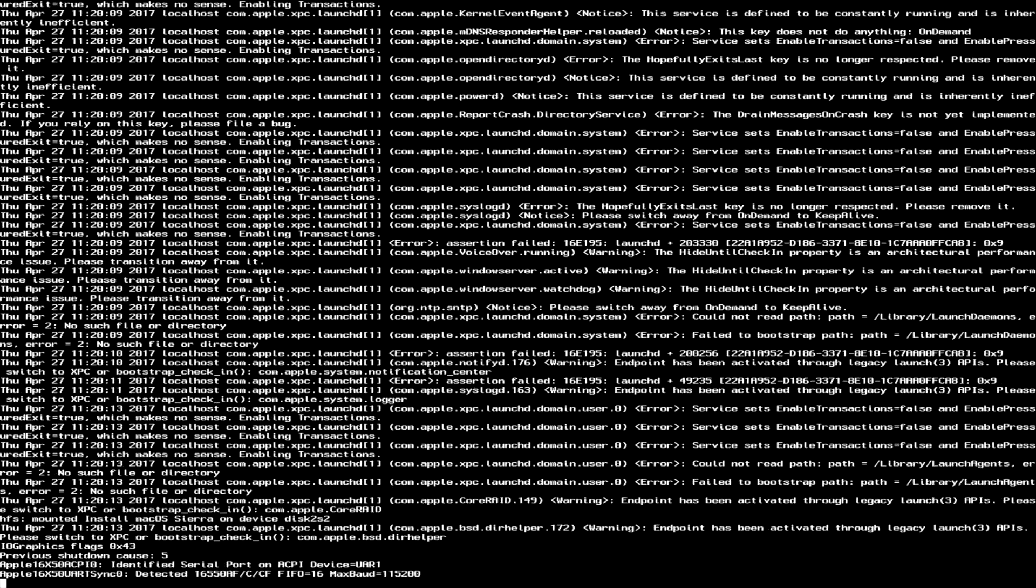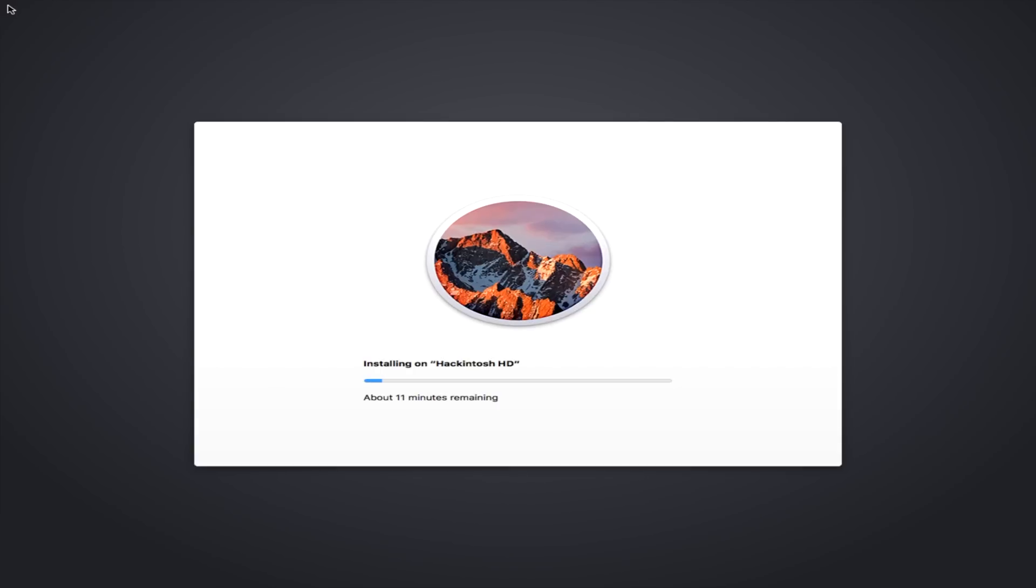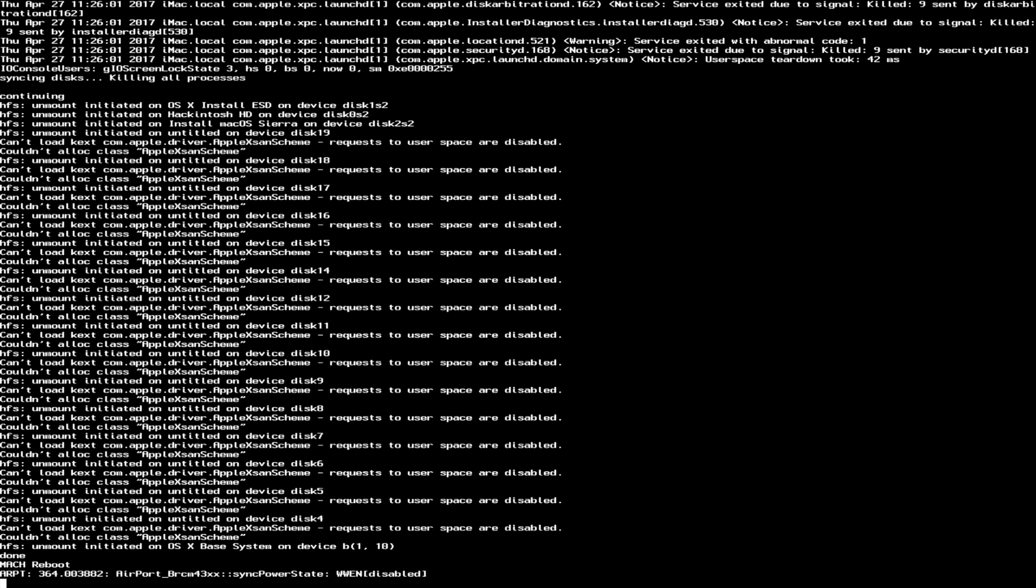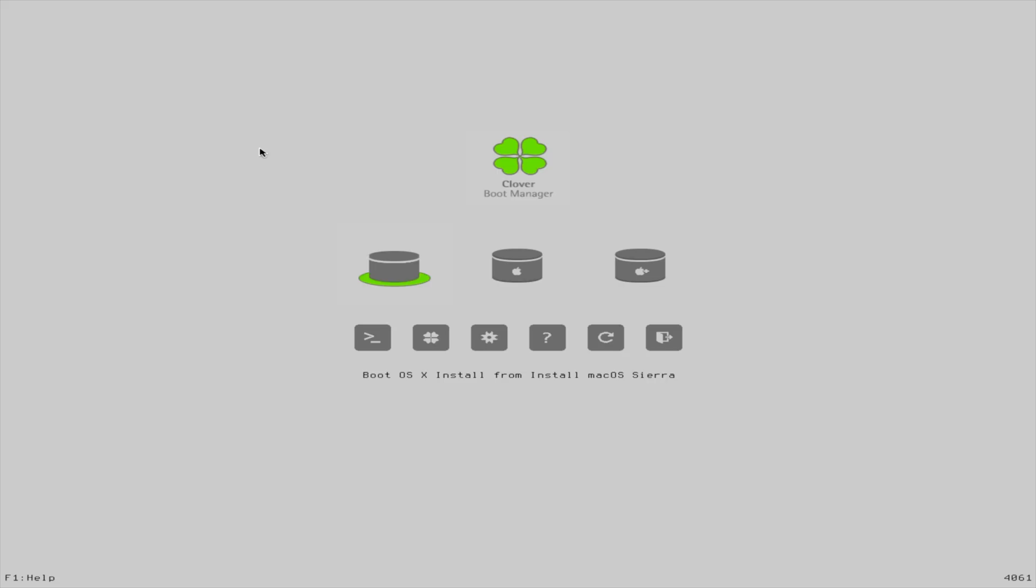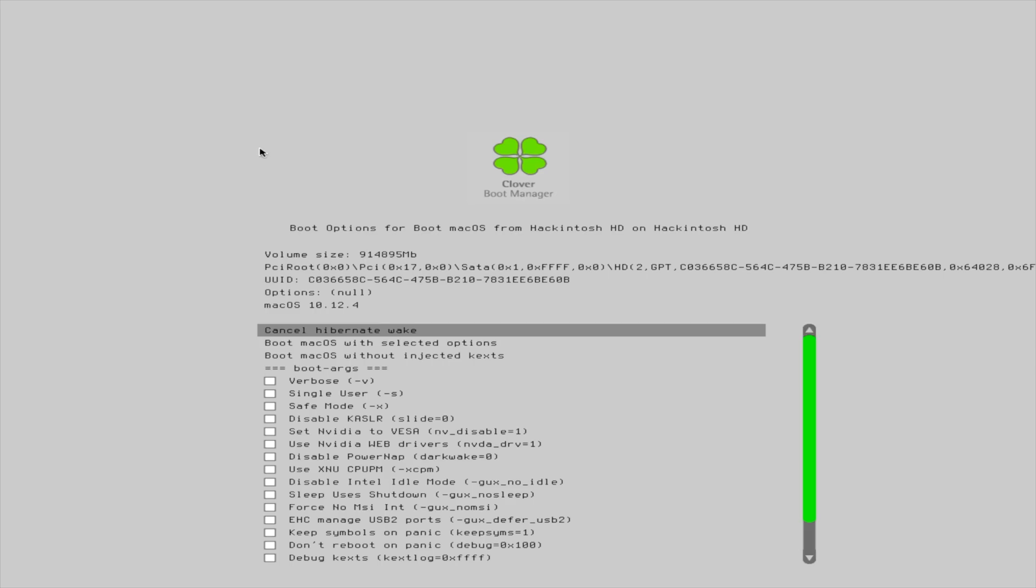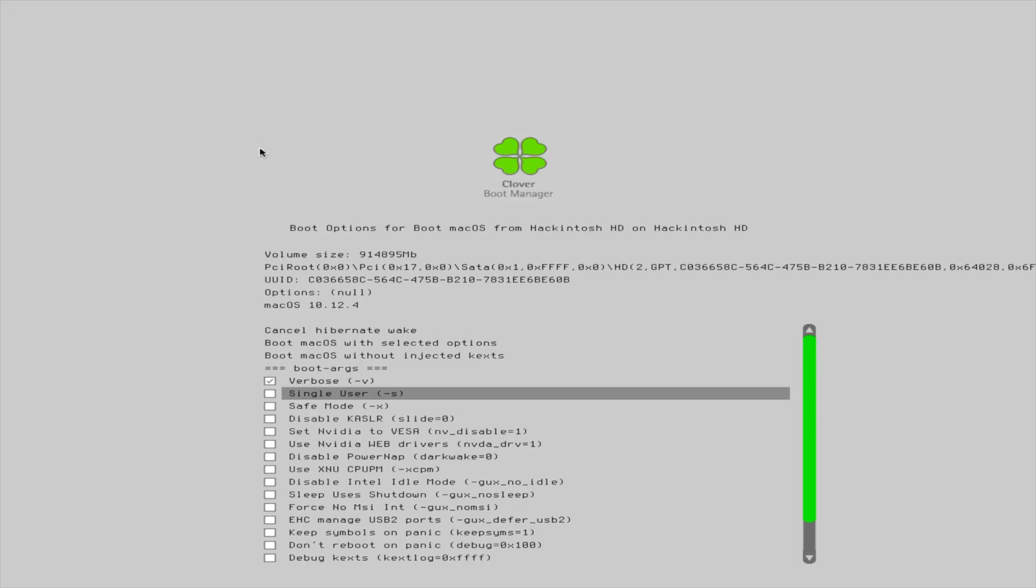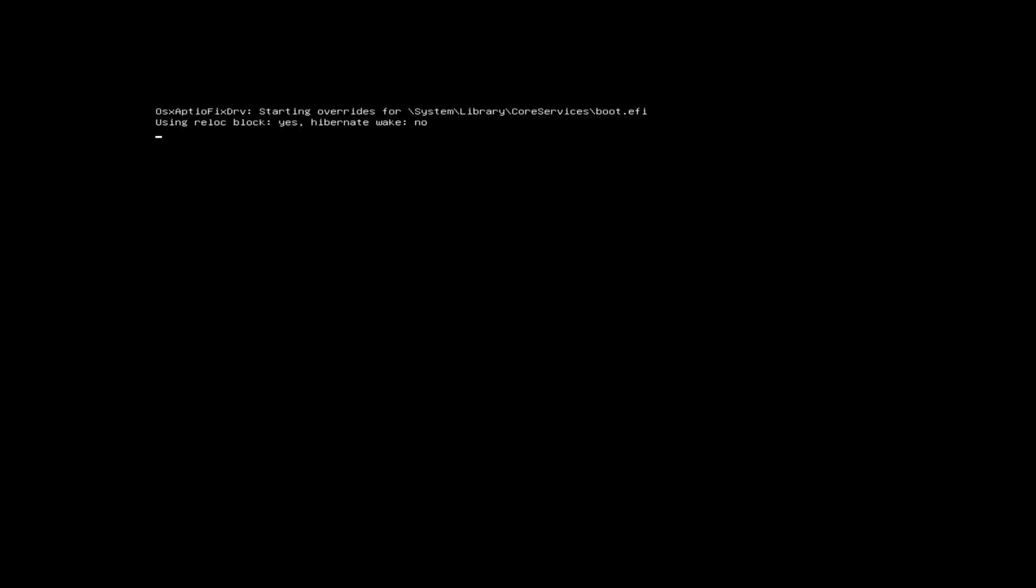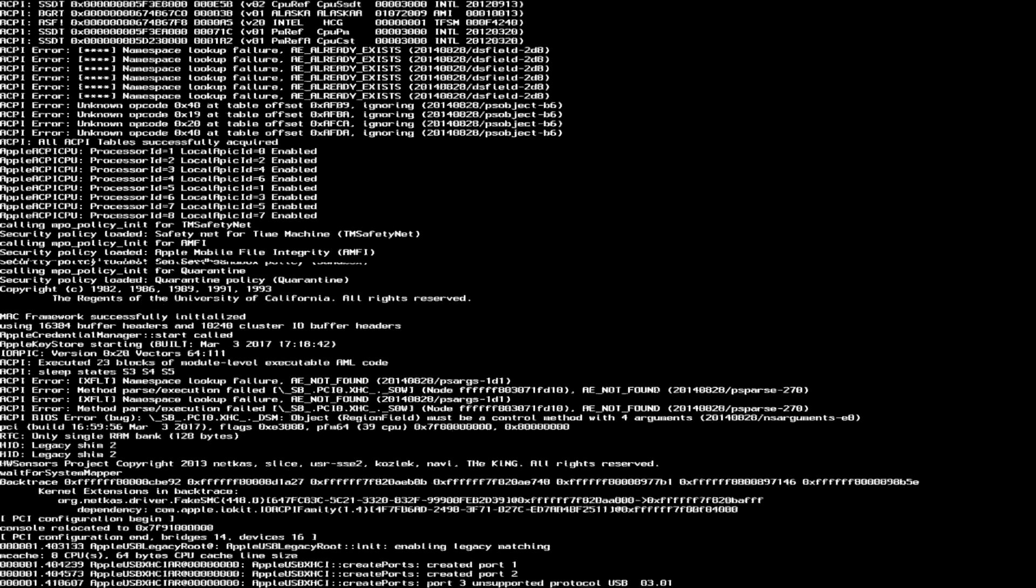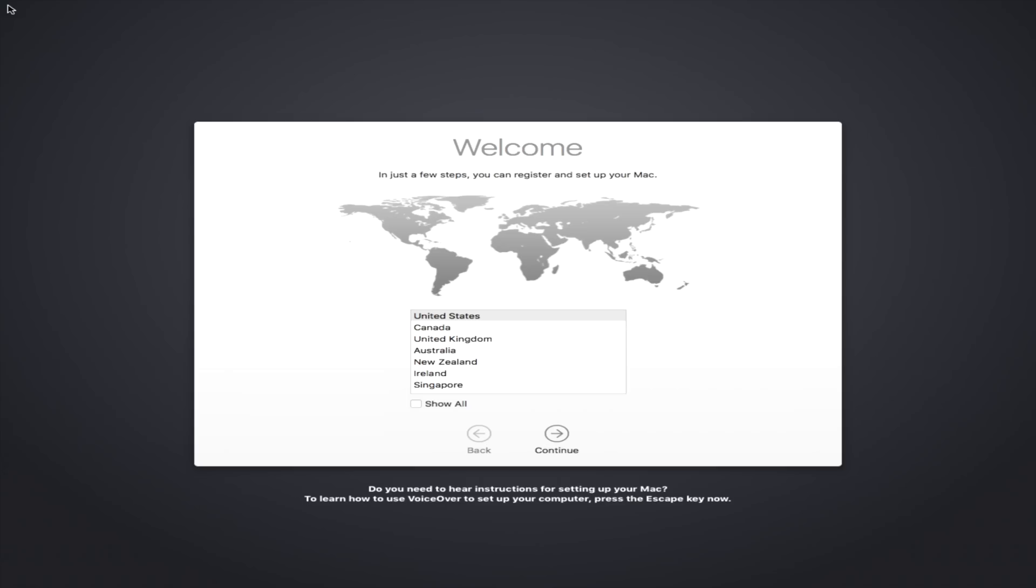All right, again, since we're booting in Verbose mode, you're gonna see all the text there scroll by, and then the Mac OS Sierra Install is going to complete. Again, this is time-consuming, so be patient. Once done, click the Restart button, and it's going to restart. And once Clover reappears, you wanna select Boot Mac OS from Hackintosh HD. You'll notice you also have a recovery partition as well, but we don't want that right now. We wanna select Boot Mac OS from Hackintosh HD, press the space bar, select Verbose again, go back up to Boot Mac OS with Selected Options, press Return, and then it's gonna reboot, and Mac OS should load.